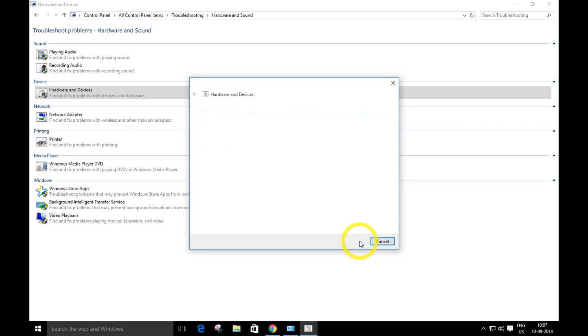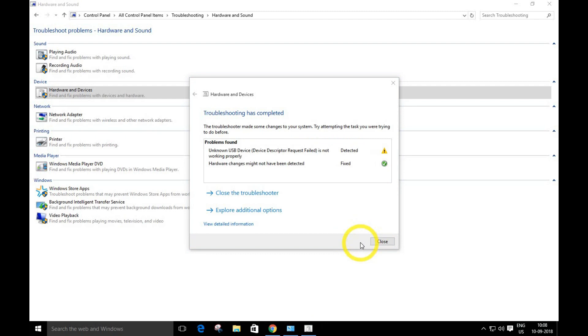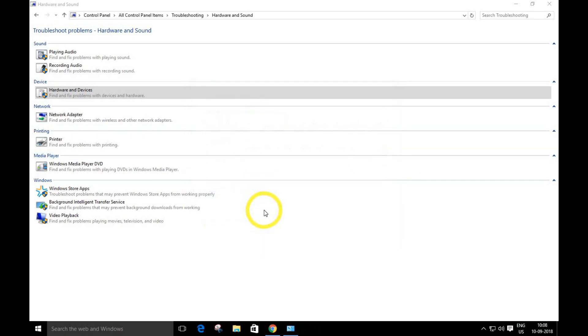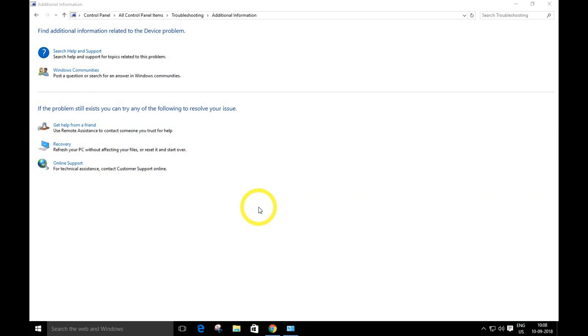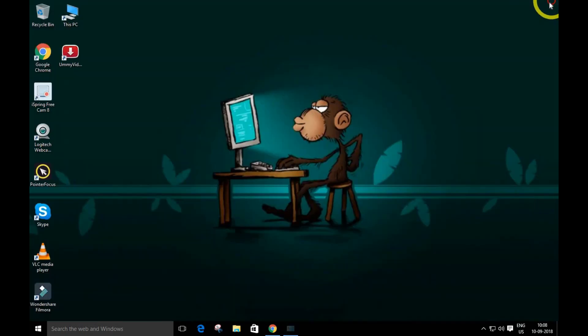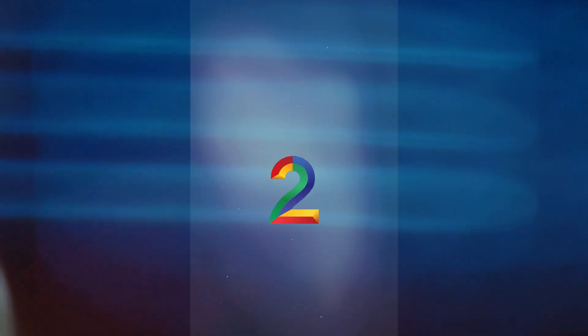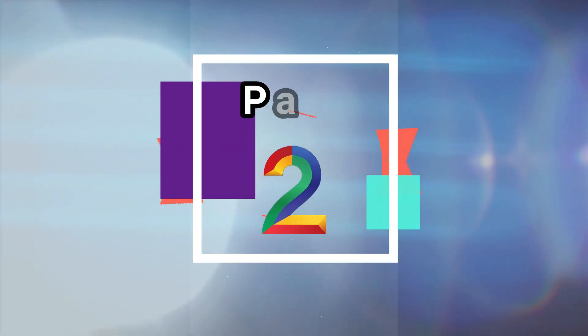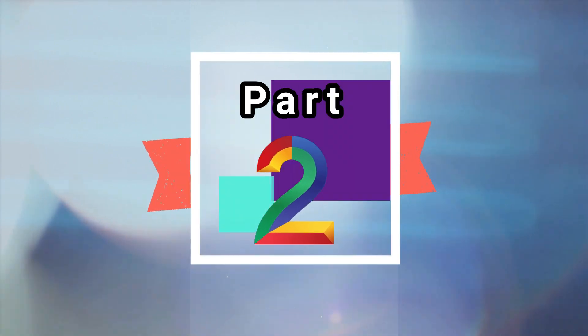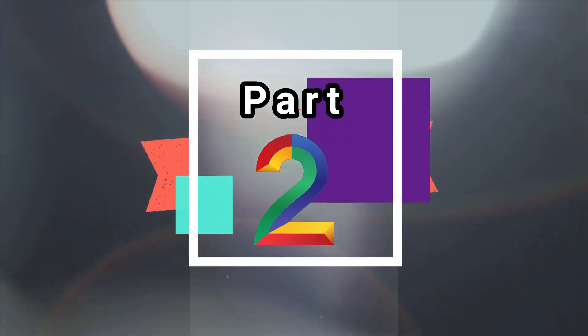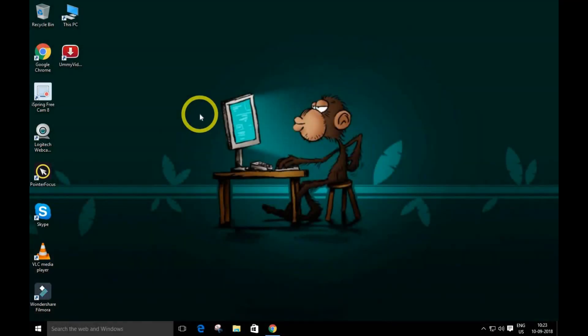As you guys can see, this is the problem. You'll see 'Apply this fix' over here. Just click it and your problem will be fixed. If this method doesn't work, I have another method for you guys, so check it out.